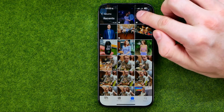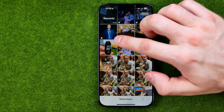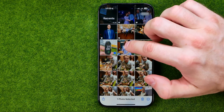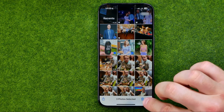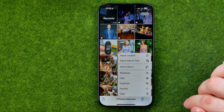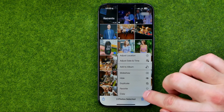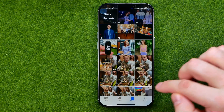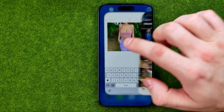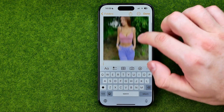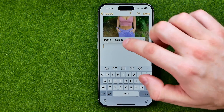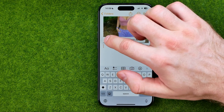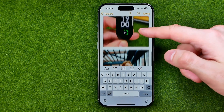Tap Select. Select some photos you would like to add. Tap the three dots. Tap Copy. And just like in the previous case, paste all the photos you copied.